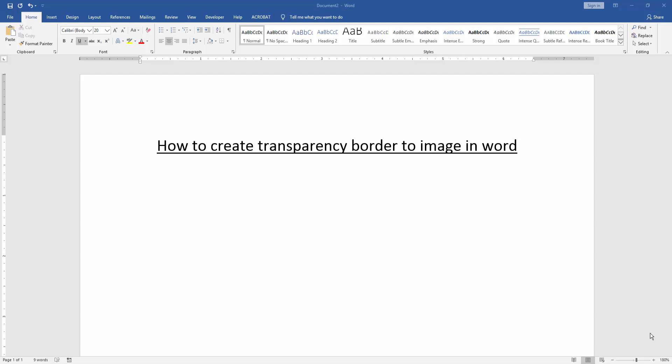In this video, I am present to you how to create transparency border to image in Microsoft Word. Let's get started.